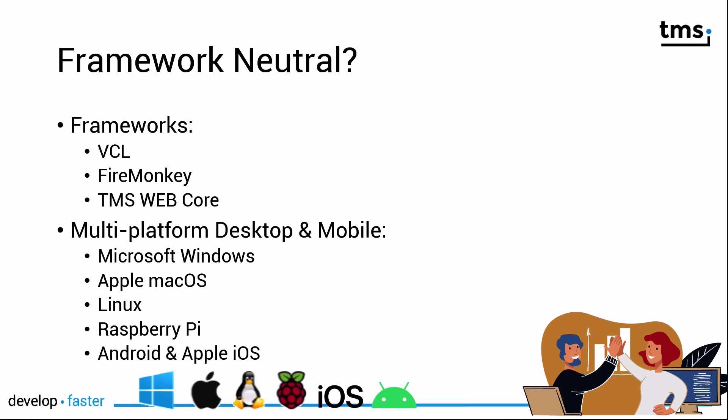Let me just close with the explanation of FNC. F and N stand for framework neutral. That means you can use all of the controls that I've just shown you either in the VCL, FireMonkey or TMS WebCore. Yes, you can use the very same control, the very same class in all these frameworks.